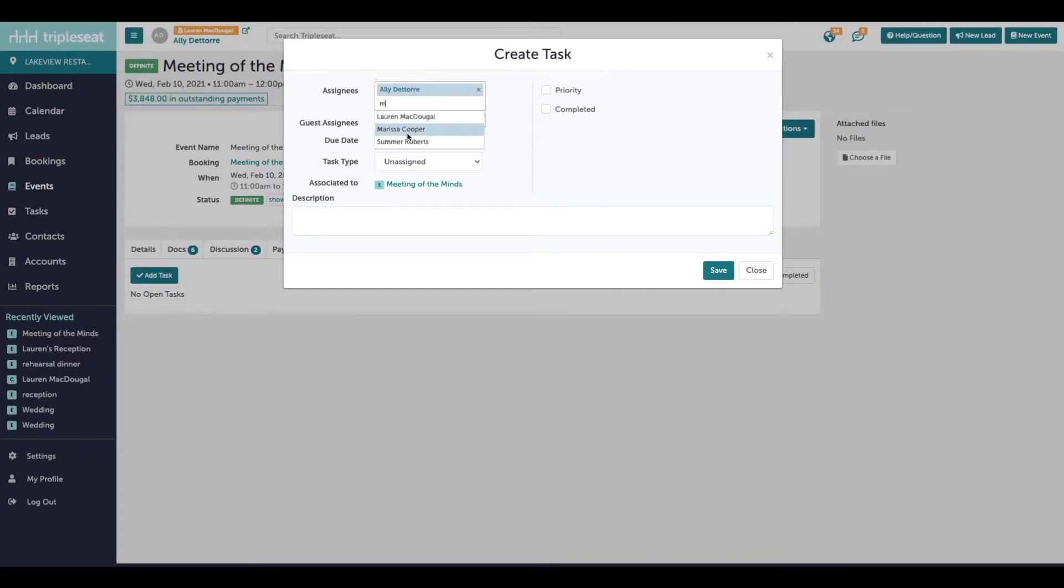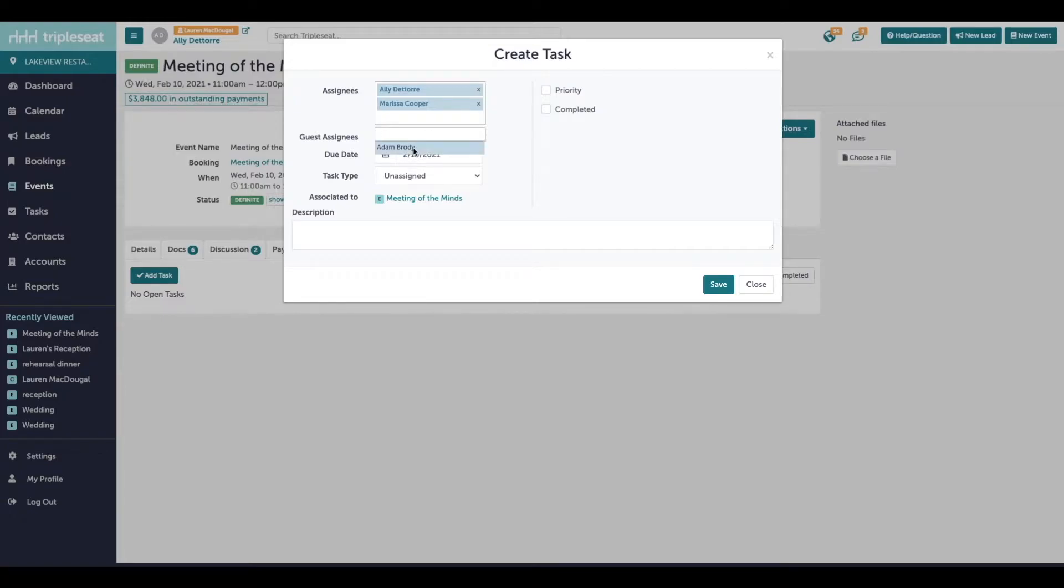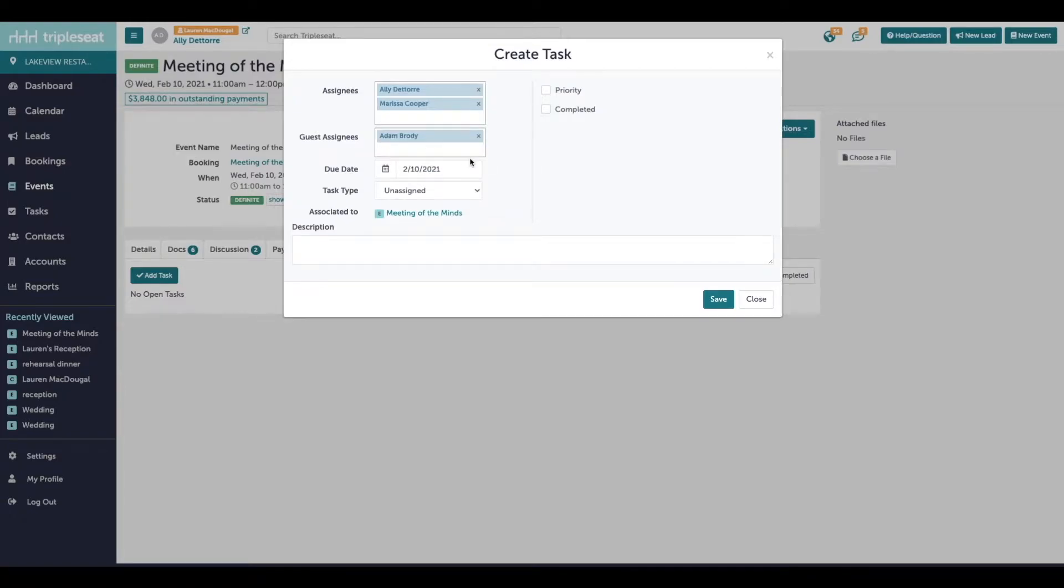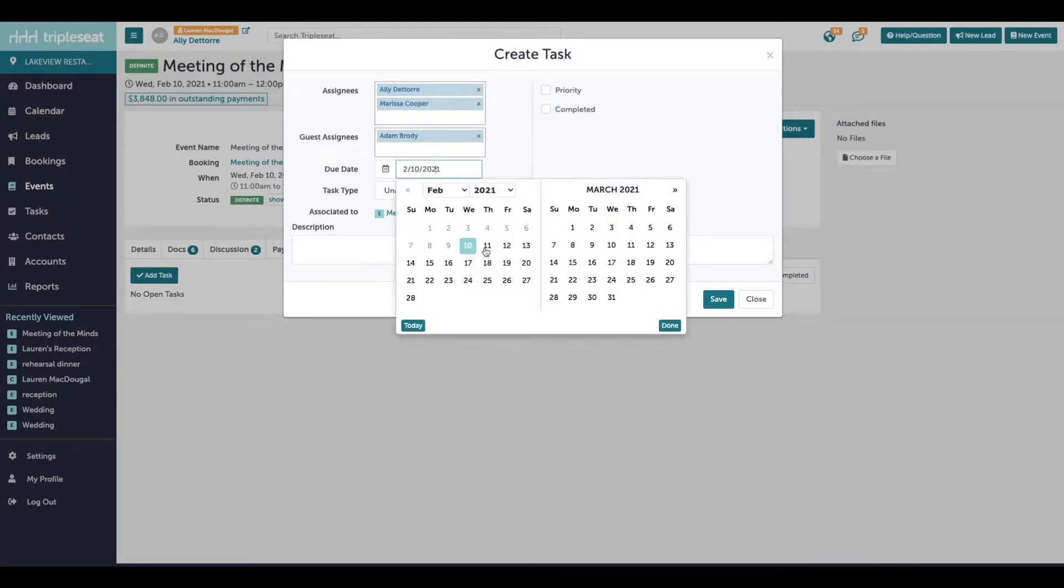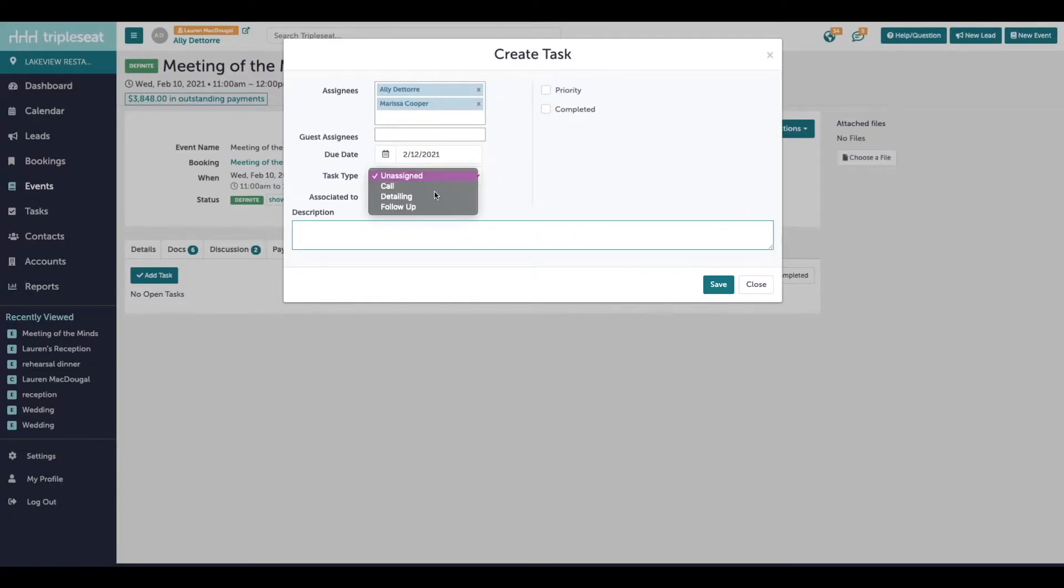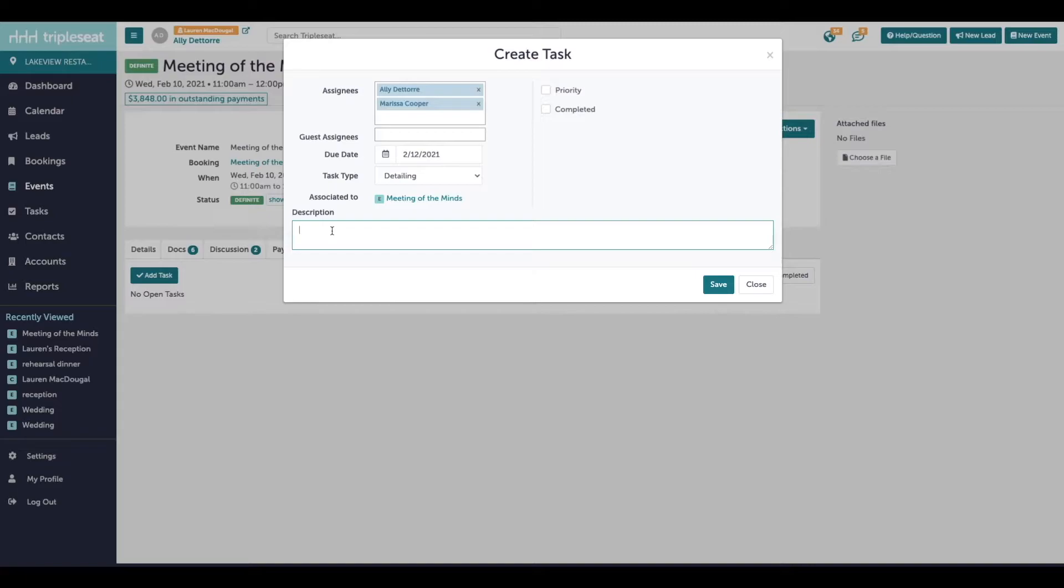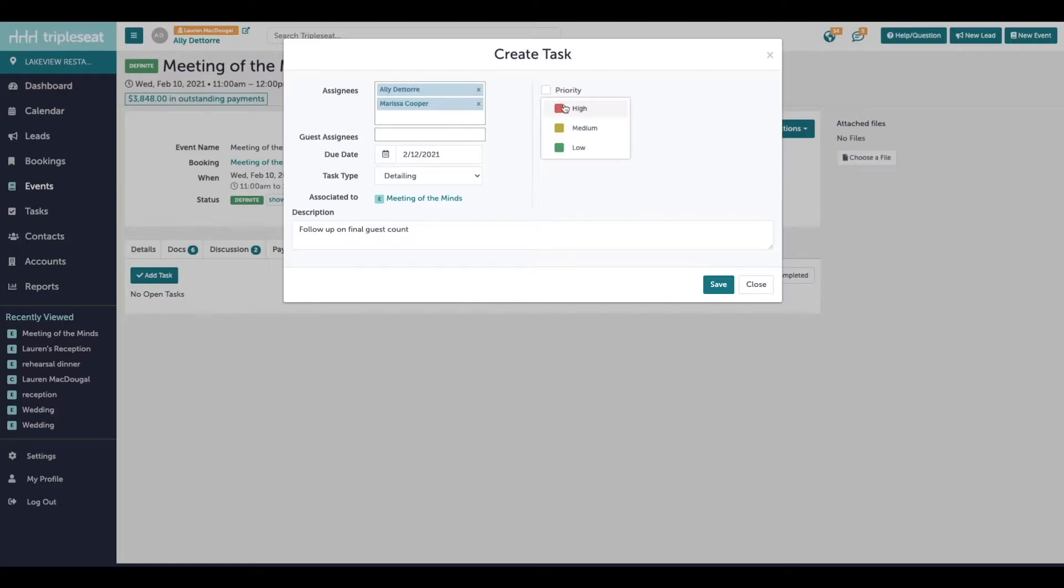We can also manually assign tasks to customers. We will provide a date that this task is due and a task type. So this is going to be a detailing task. And the description is whatever you want to remind yourself to do. You can mark this as high, medium, or low priority if you'd like. And then click save.